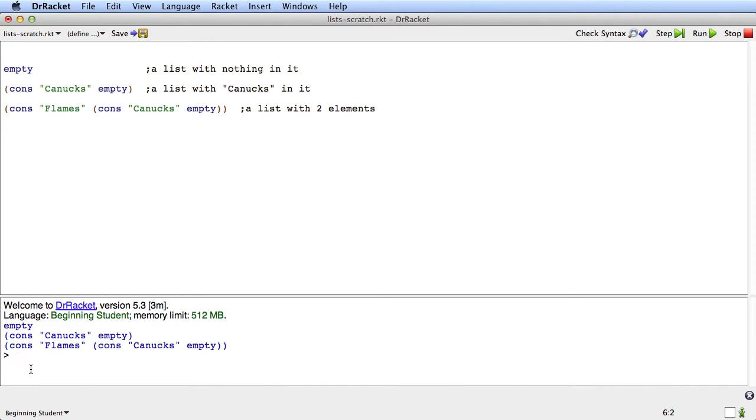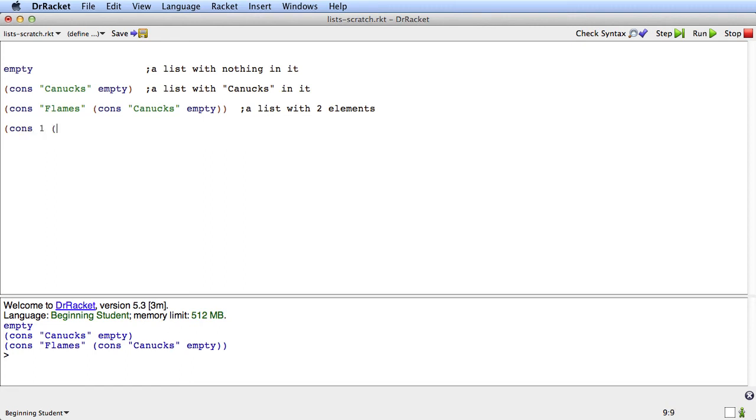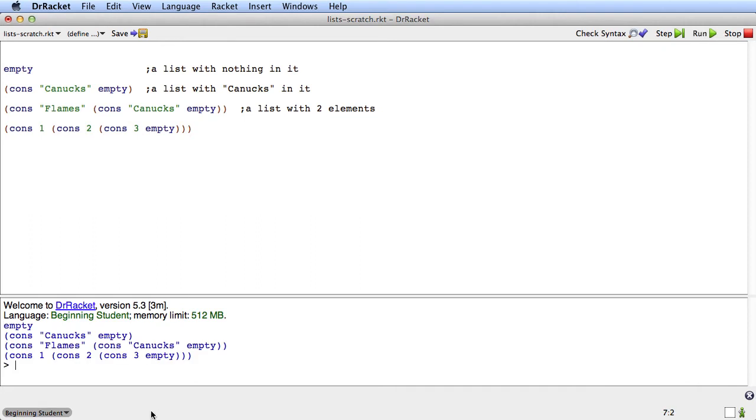So cons is both a primitive that builds lists and it's also the way that we look at the values that are lists. Now lists can contain other kinds of values as well. Here's a list of numbers. And if I run that, we'll see one, two, three.